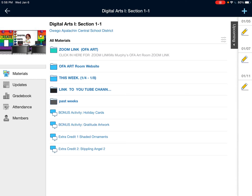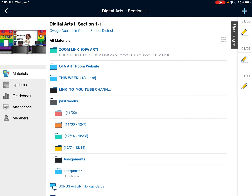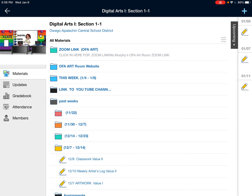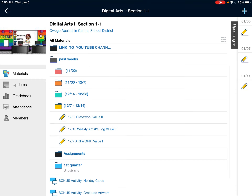To access your missing work that you have not turned in yet, you're going to click on the past week's folder. And within each folder, you can click on it and open up each assignment.